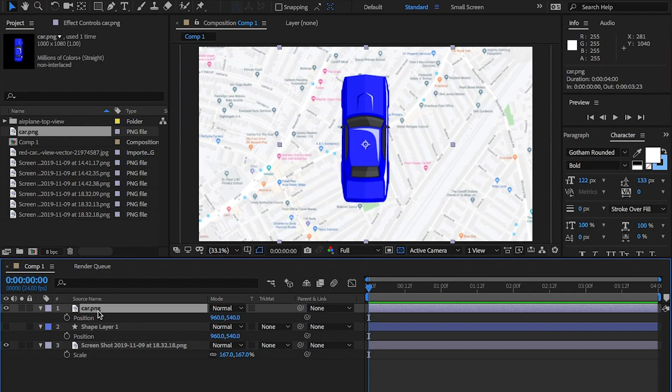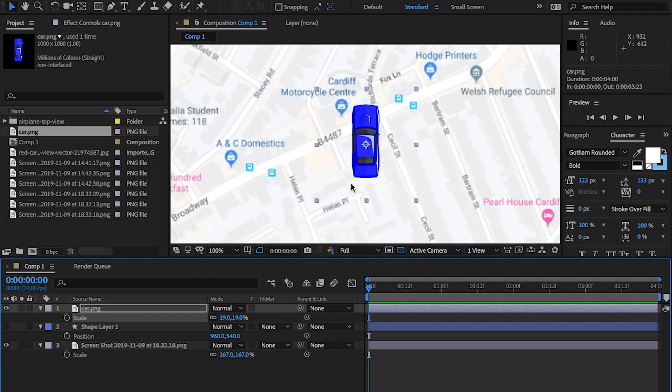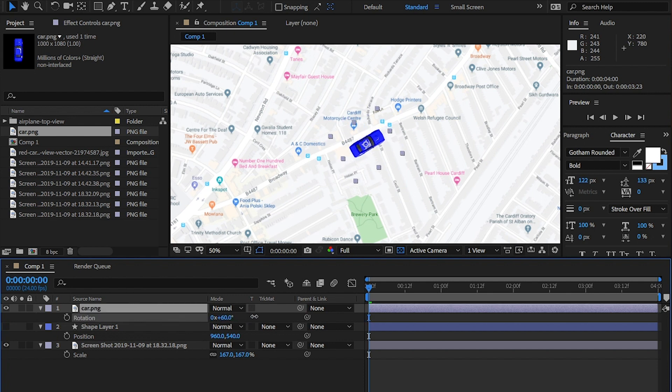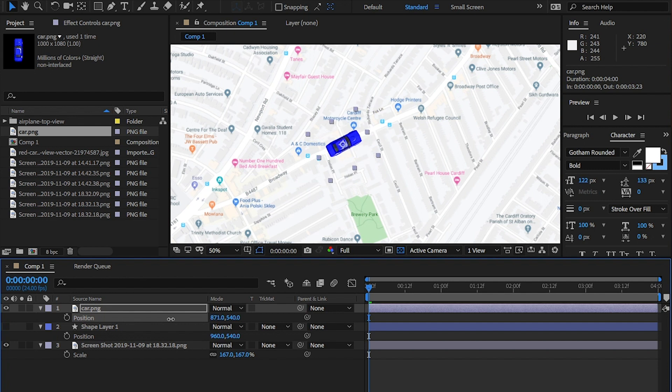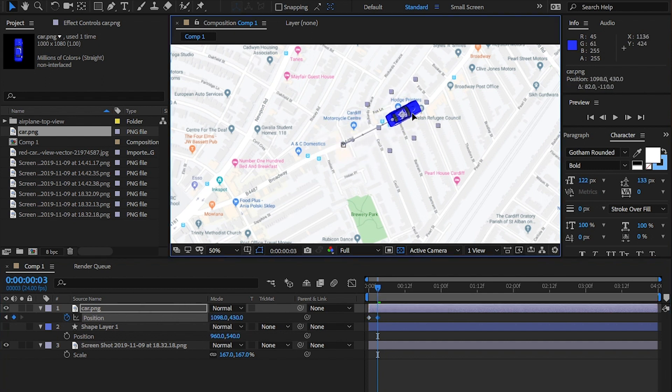Back into After Effects. So, most people will place the car in the right place on the first frame and then move along a few frames and then hit the stopwatch button for the position to keyframe it. Move along a few frames and then change the position and rotation. Now, this isn't wrong, but there's a better way.